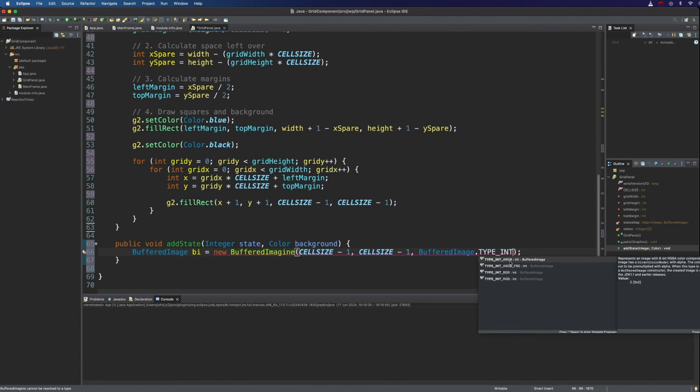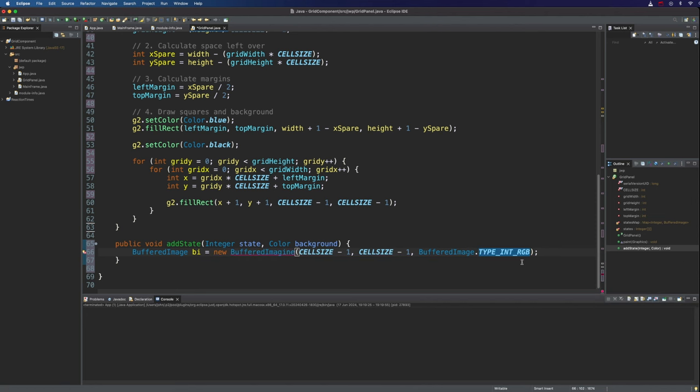The type of it will make buffered image dot type int RGB. So that's going to pack all the color information into a single integer. We've also got ARGB which we could use if we want a transparency channel, an alpha channel, but we don't really need that here.